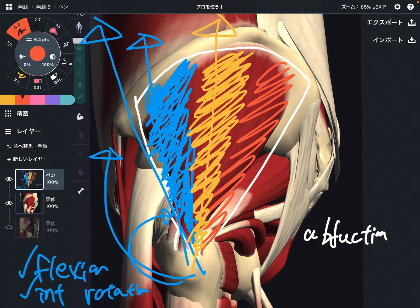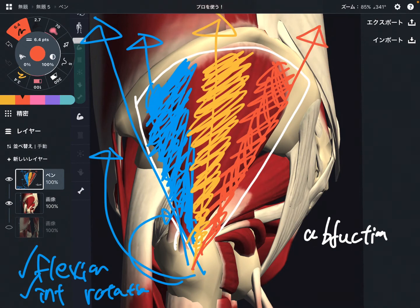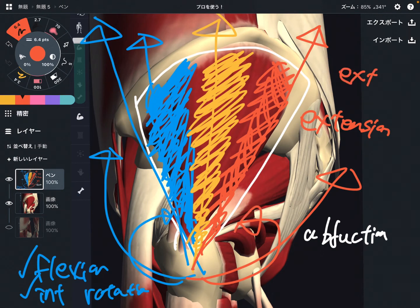Now let's go to the posterior fiber. If the posterior fiber contracts, the muscle brings the femur in this direction. What's going to happen? It's going to be extension — and also external rotation. So the gluteus medius is very very important.